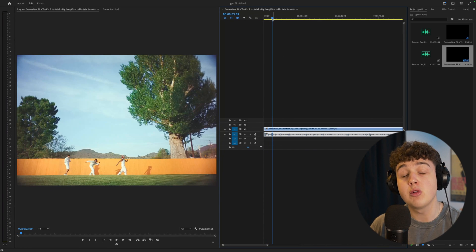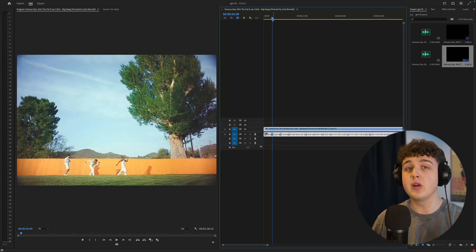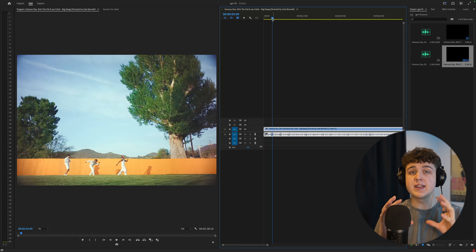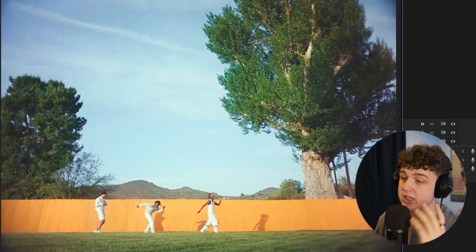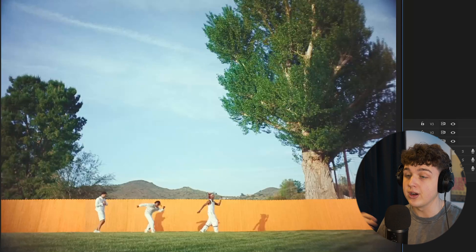And before I get ahead of myself, if you don't know what generative fill is, generative fill is basically where you take a scene just like this one here and you expand on it and you make the world so much bigger.